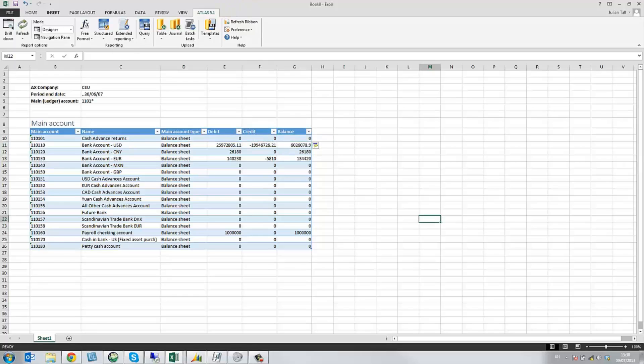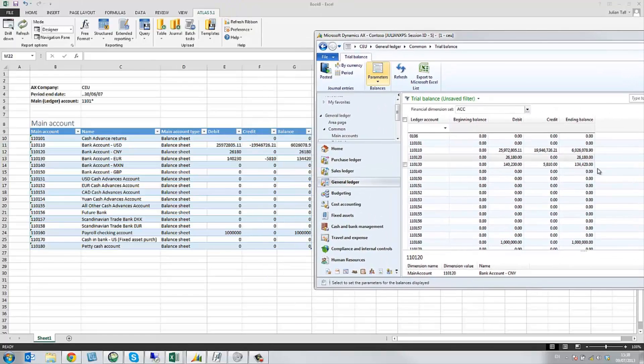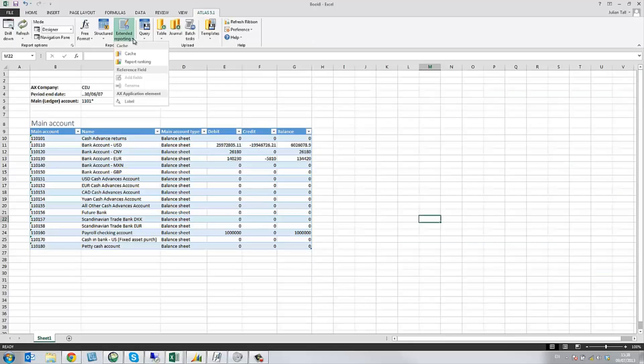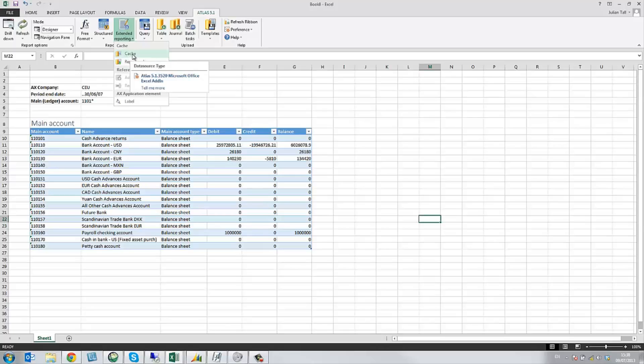Now that we have the balance, I can actually compare and check that this matches up with my balances in AX 2012, which it does. So this is the first of two clips using free format. We do, though, strongly recommend that you look at the caching, because certainly across a larger selection of main accounts and of data, the caching will improve your performance markedly.